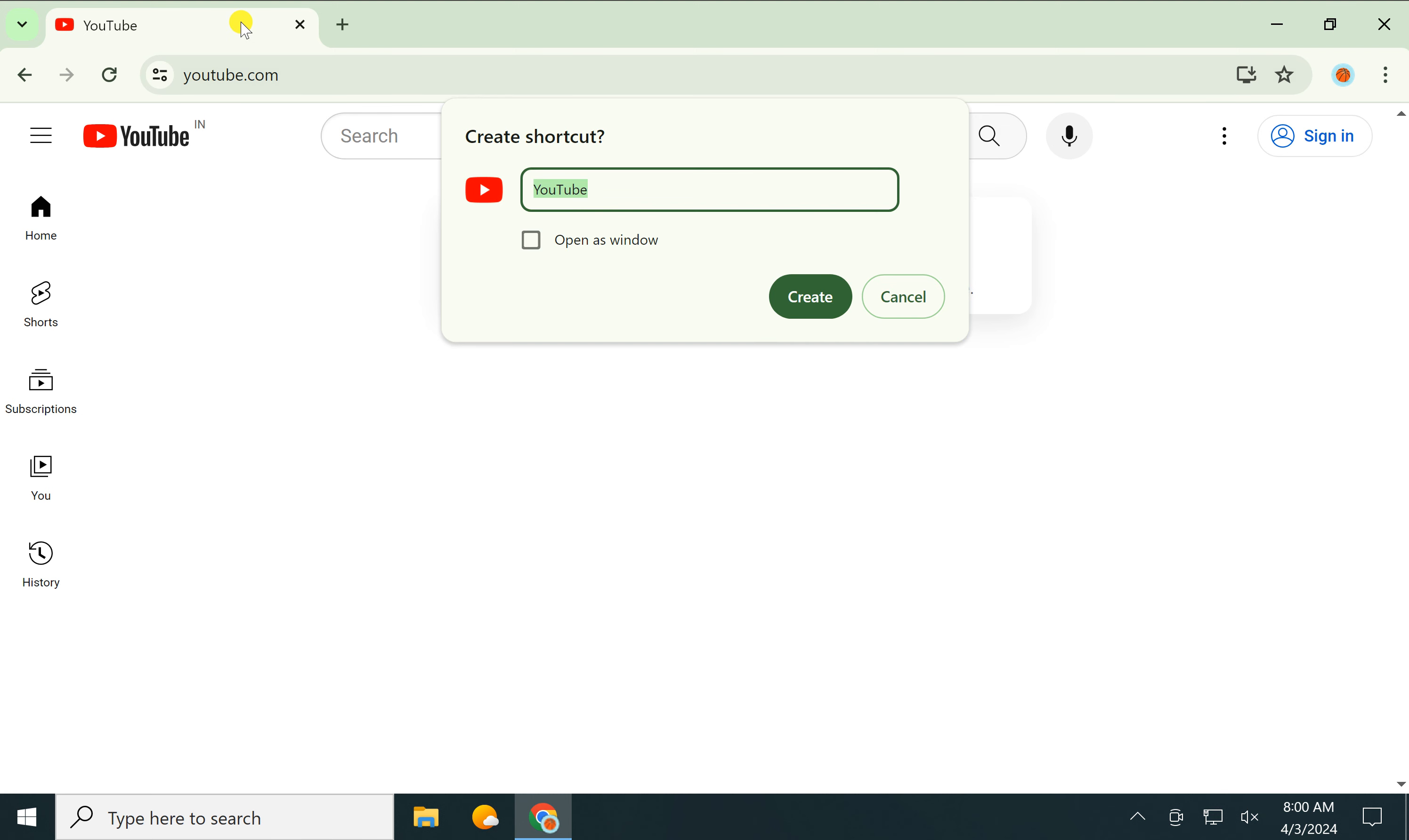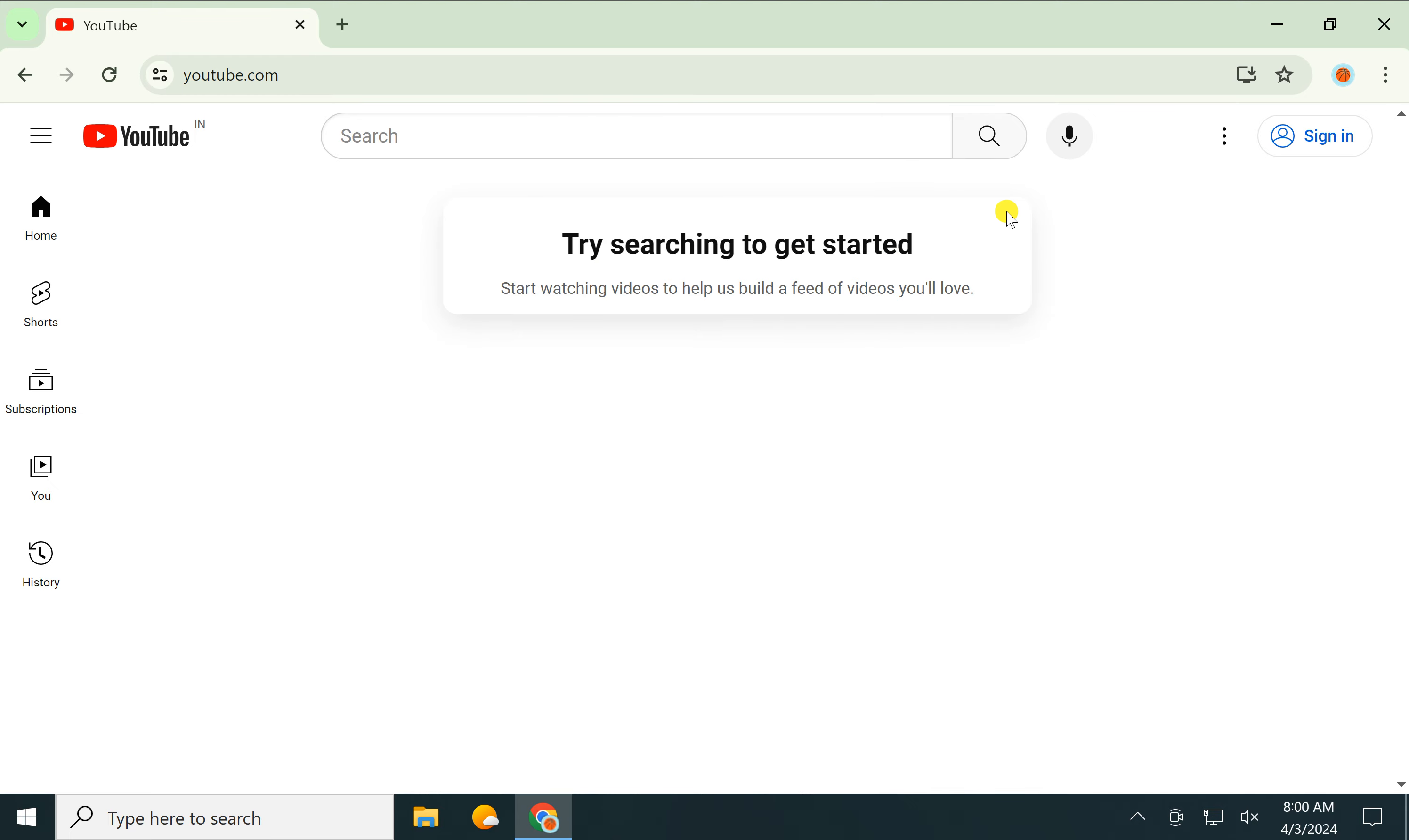If you want to open it in a new window, you need to check the 'Open as window' option, then click the 'Create' button. This will create a desktop shortcut for YouTube.